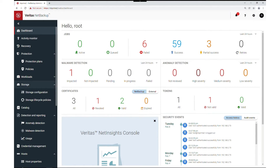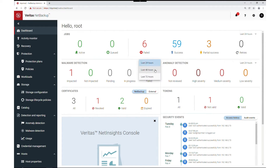This is the dashboard when the user logs in. You can see the malware detection summary here — impacted, not impacted, pending, in progress, and failed. You can also specify the time range, for example the last 24 hours, 48 hours, or 72 hours.